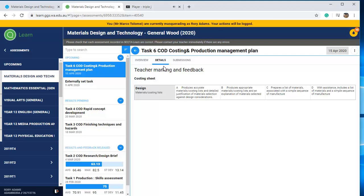If the assessment hasn't been opened for submissions, you won't see the Submissions tab — it means your teacher hasn't ticked the box for e-submissions, so you might have to tell them that. But if the Submissions tab is there, it means it's ready to take an e-submission.